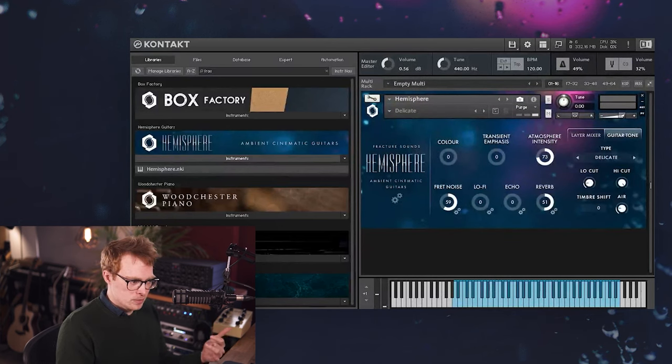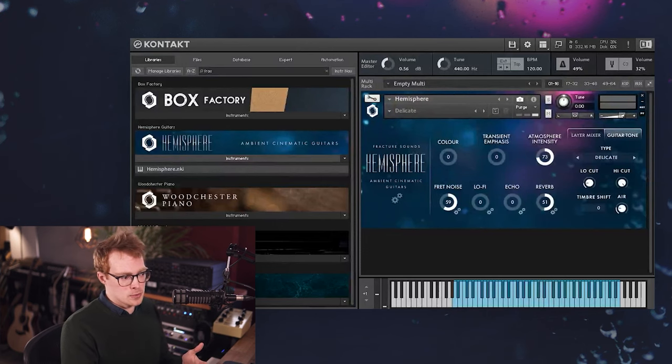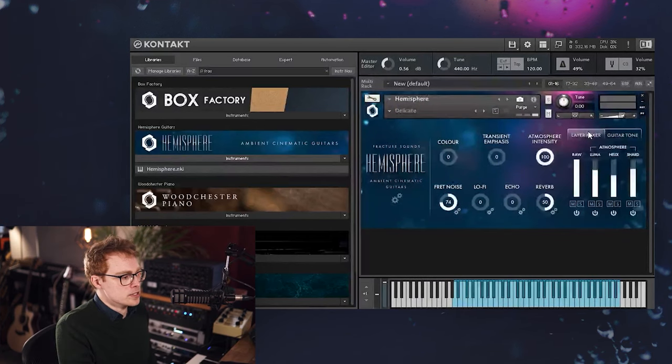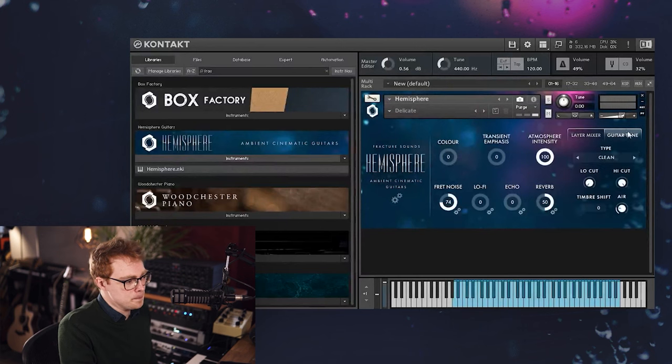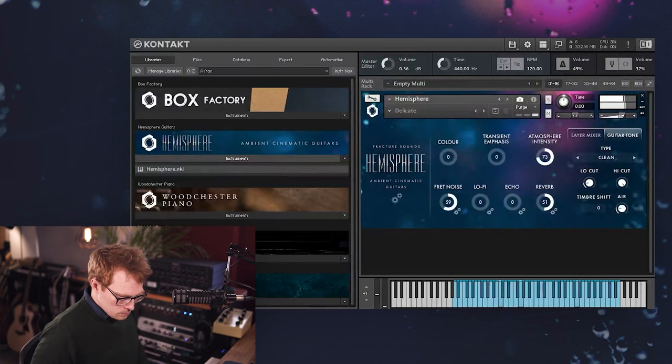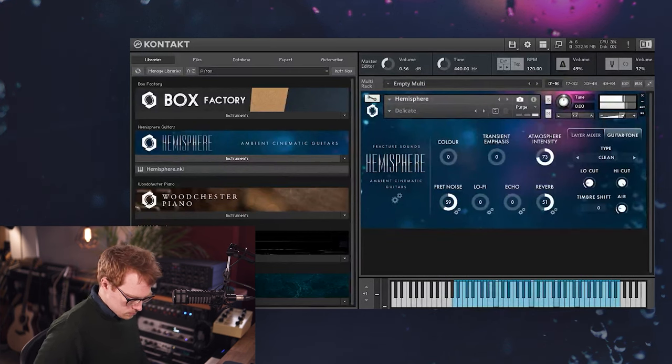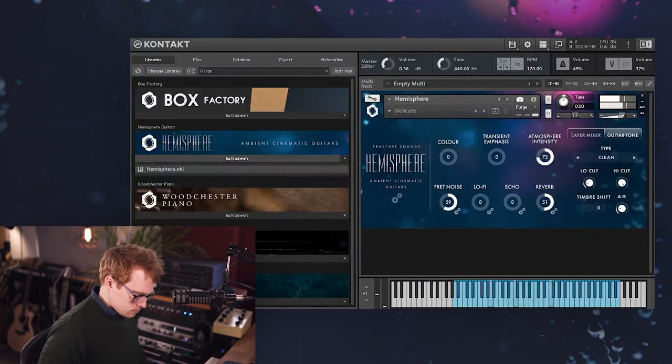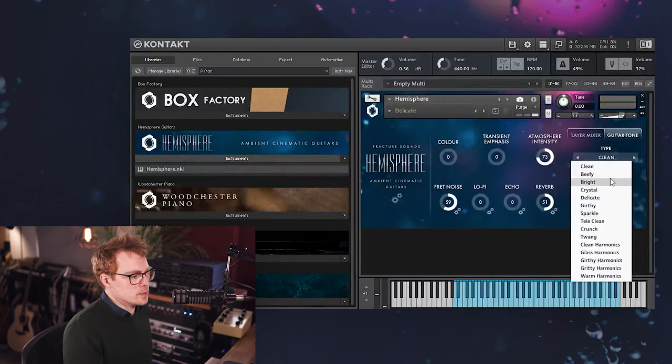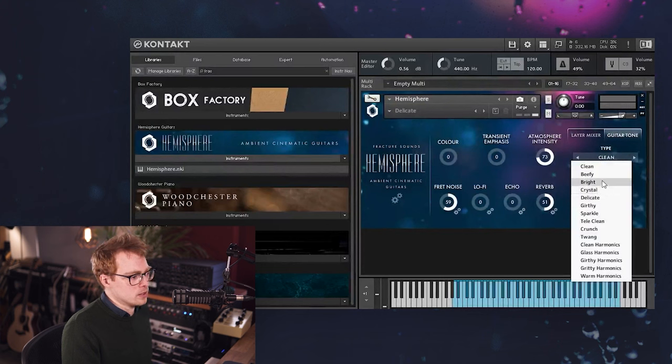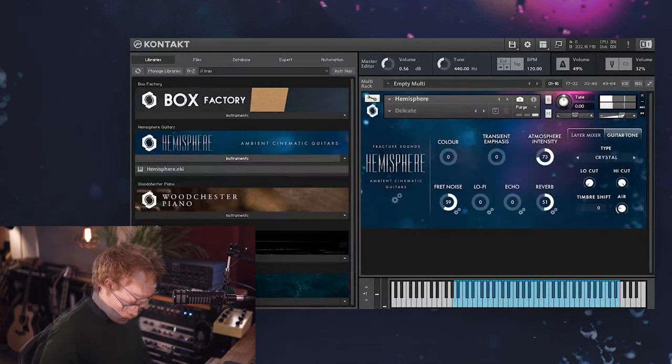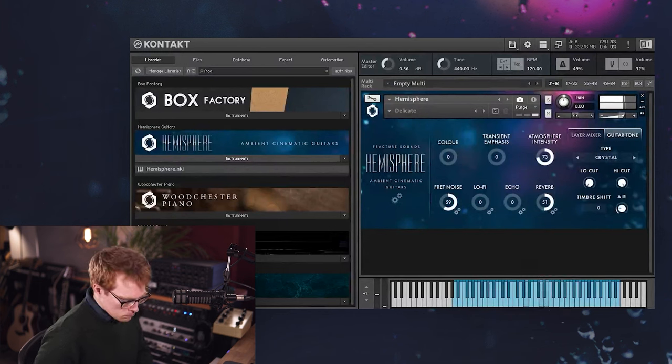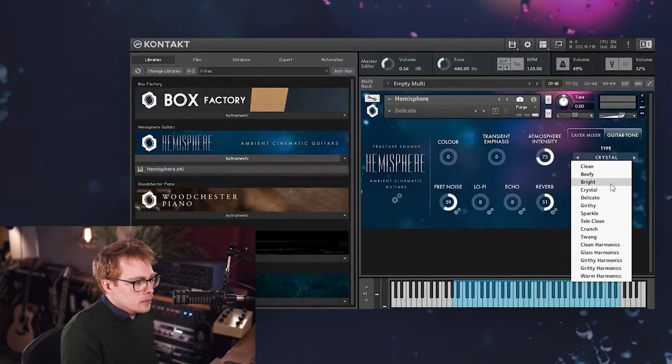That's through a combination of different performance techniques. Some of them are finger picked, some of them are using a plectrum, and some of them are harmonics played on different models of guitar as well, and also through different amp settings and effects and pedals. I'm just going to solo the raw layer for now and I'll come onto the atmosphere layers a bit later. So I'll start with the first one which we've called clean.